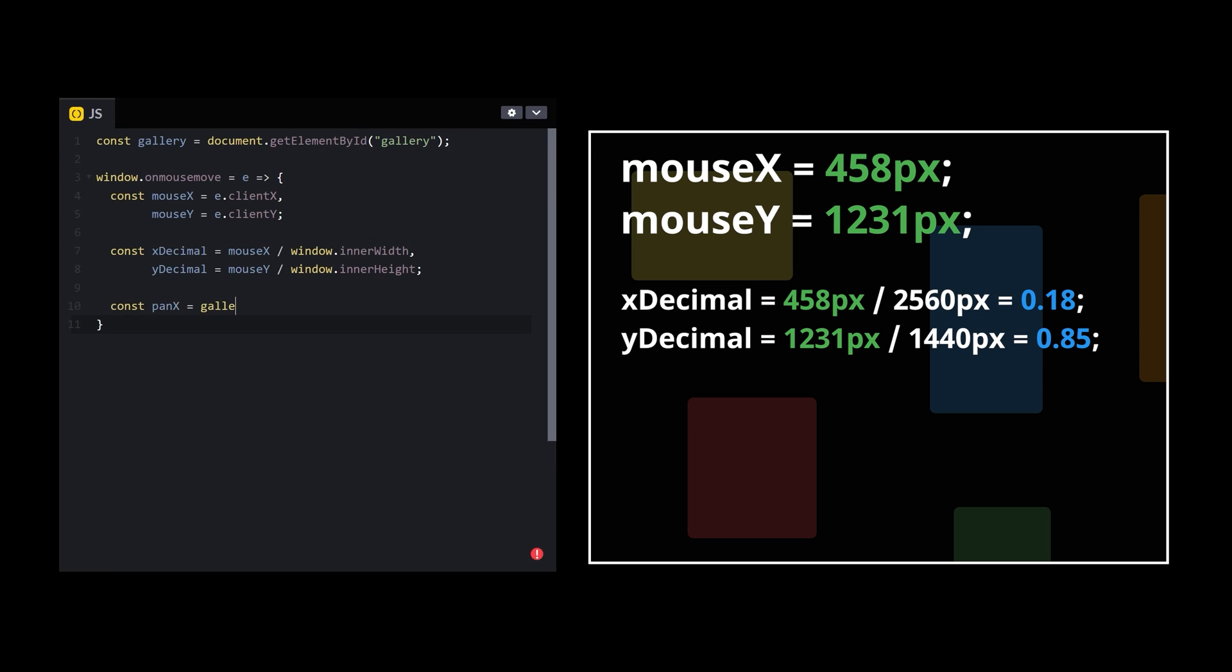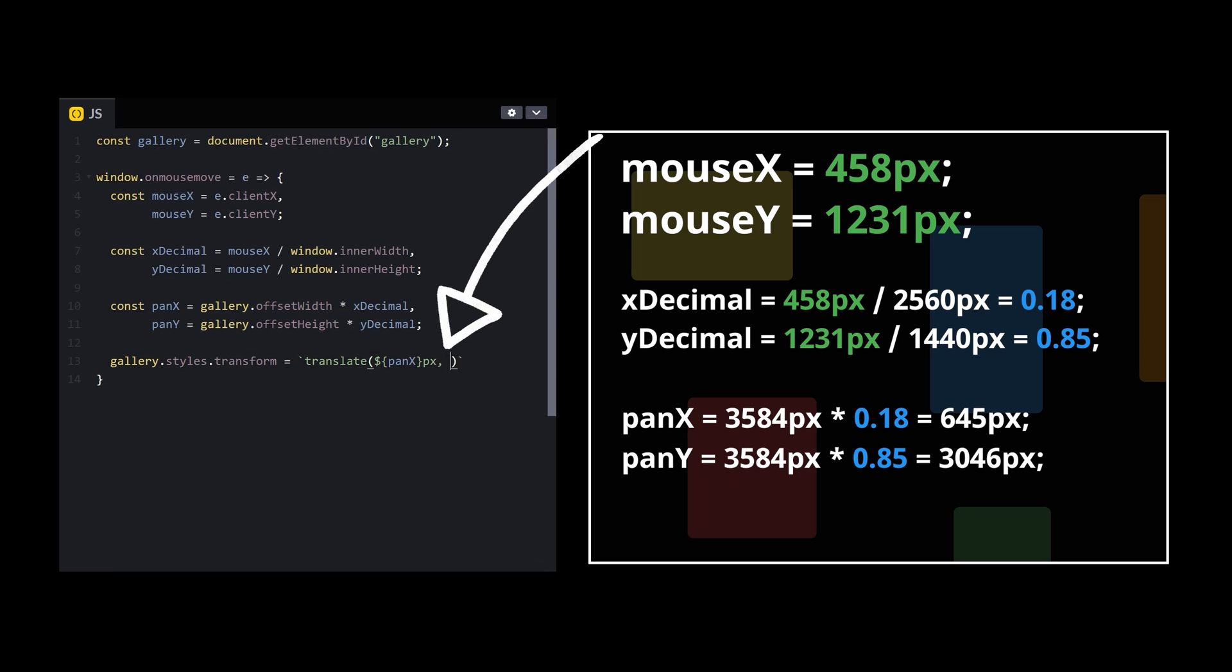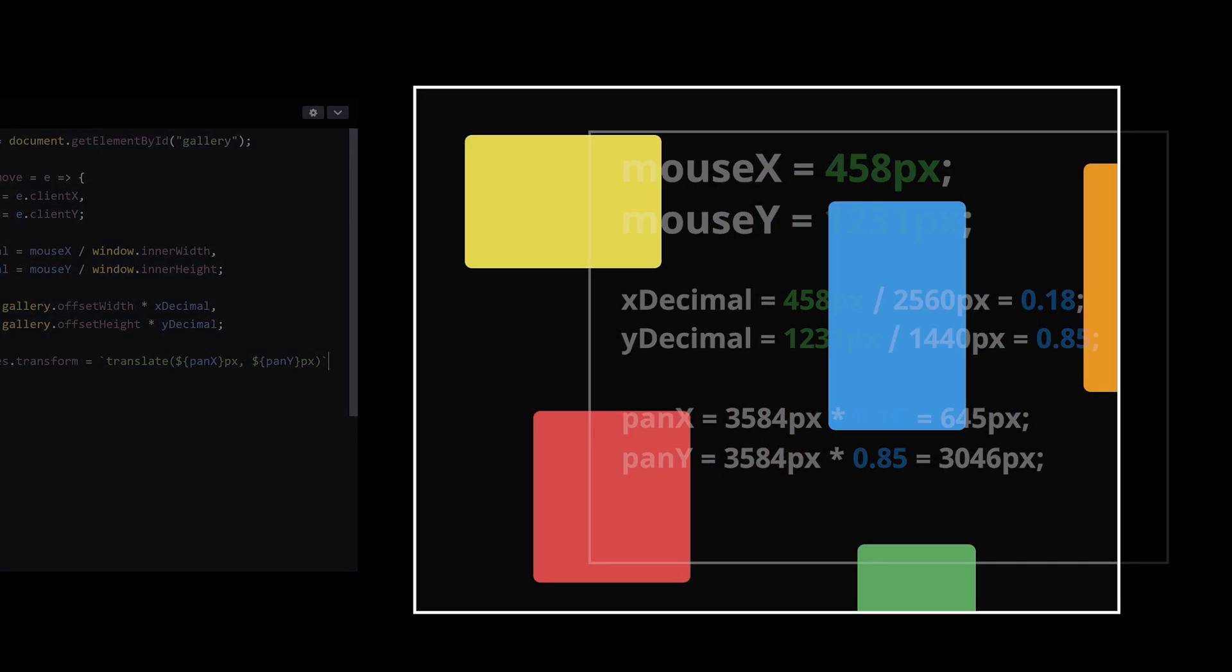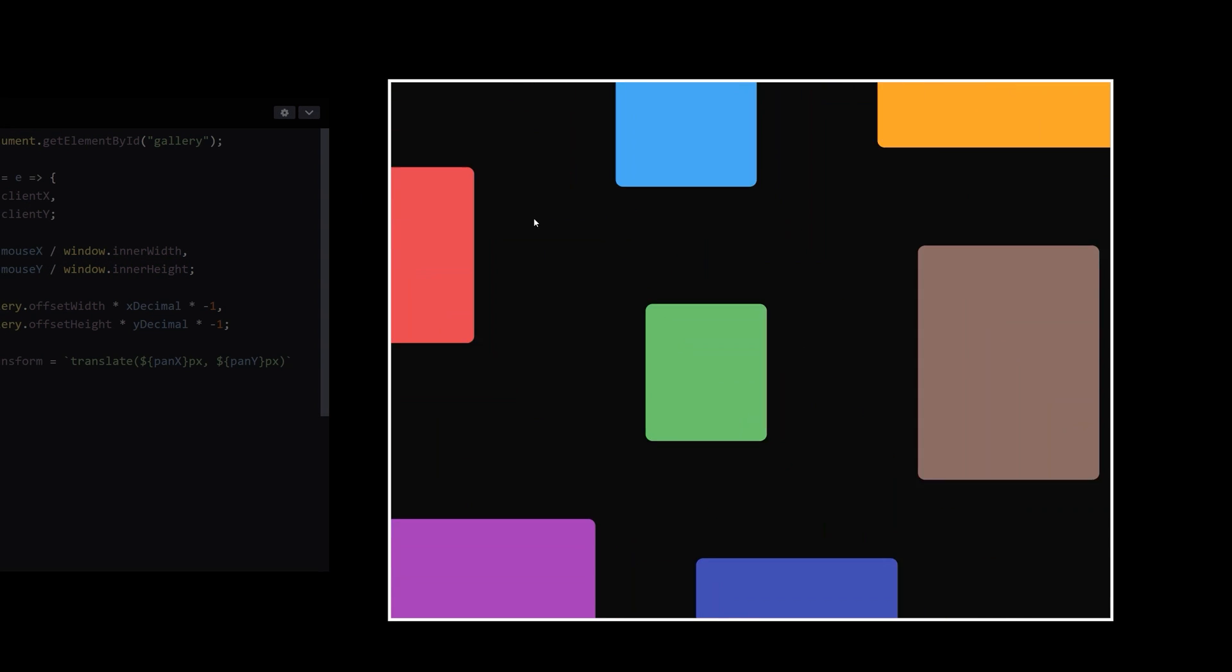Now I just have to multiply these values by the width and height of the gallery, update the CSS to transform the gallery's position by that number of pixels, and voila! Wait, no, that's the wrong direction. Multiply by negative 1, and voila!